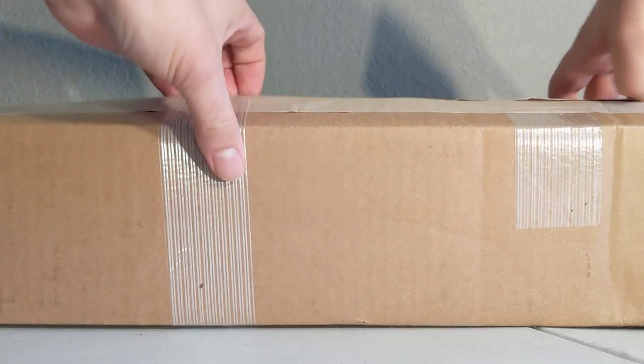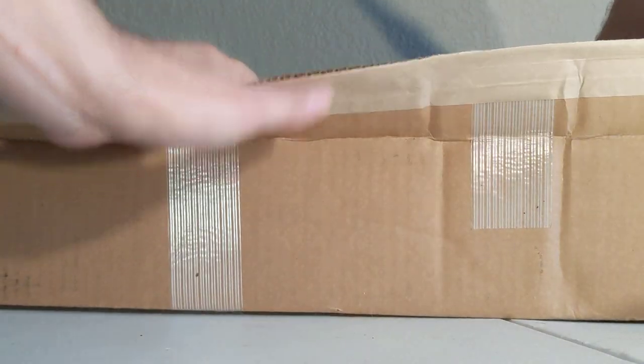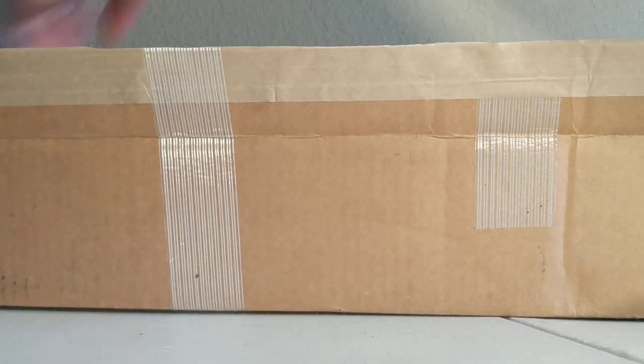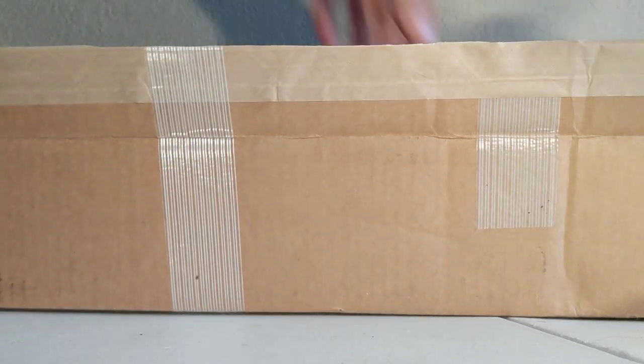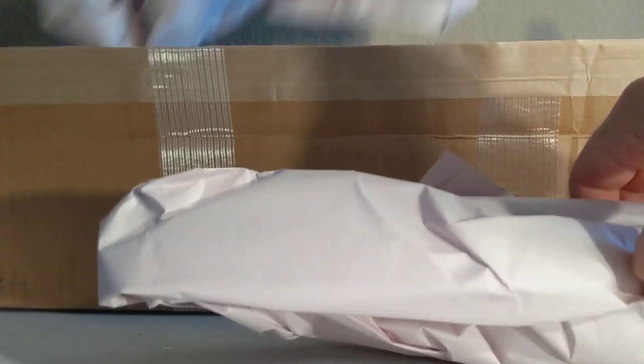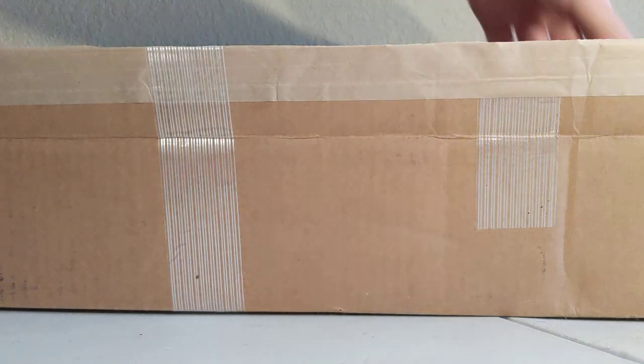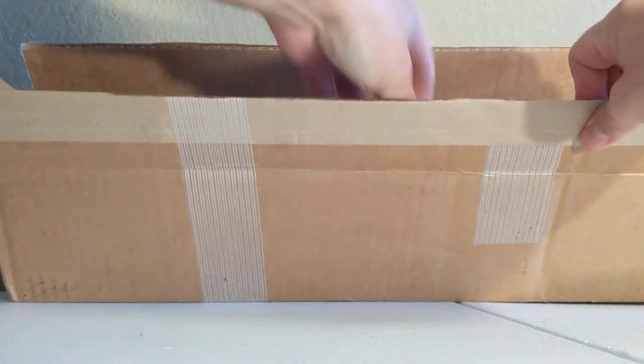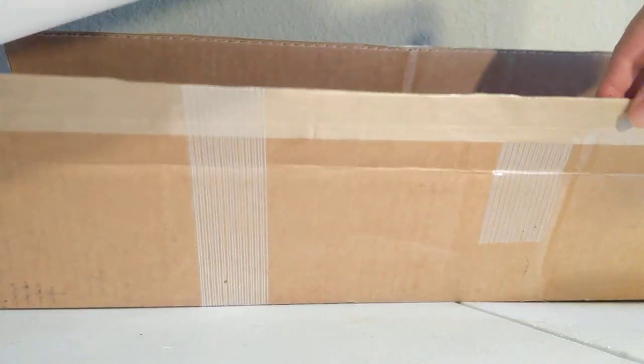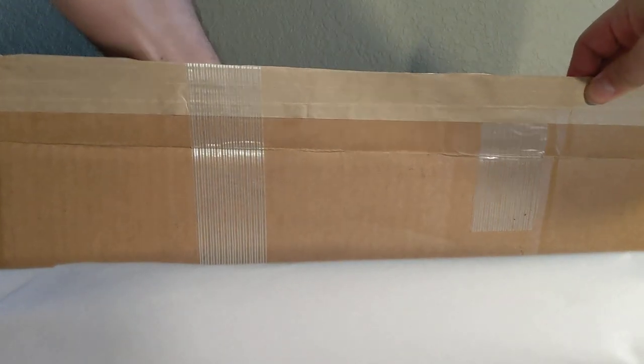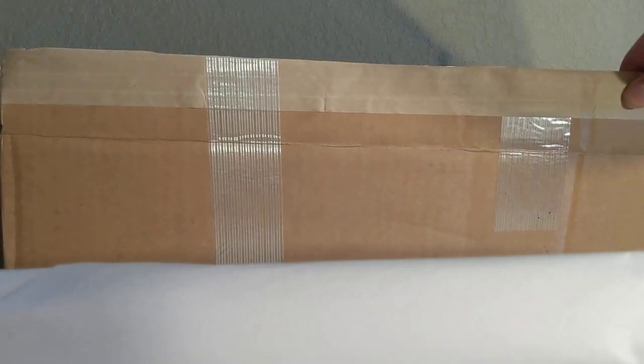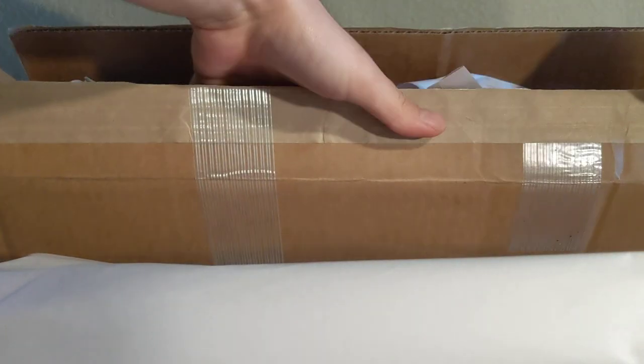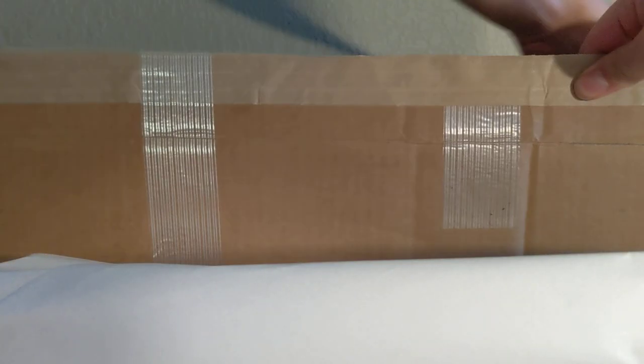Alright. Let's open this bad boy up. Got some paper. This is the sheath. It does come with a sheath. This is the blade. And then, there is absolutely nothing else in here. So, let's get rid of this box.